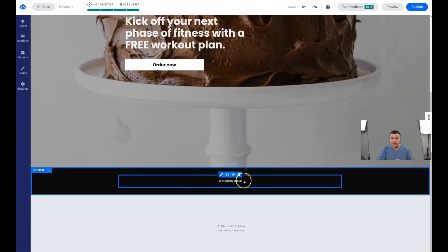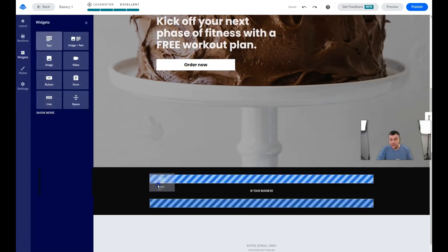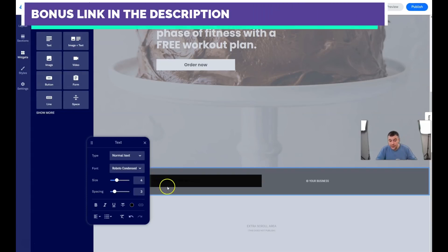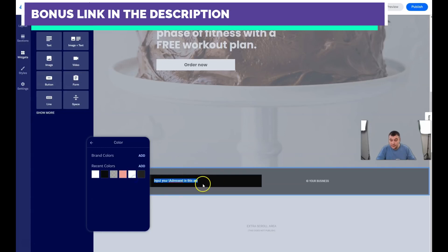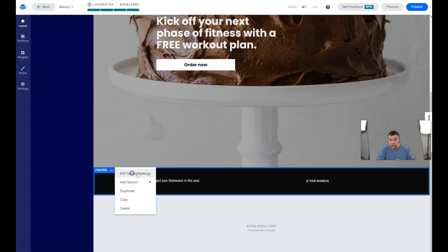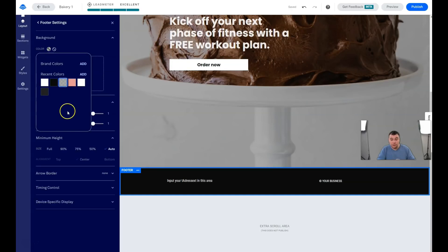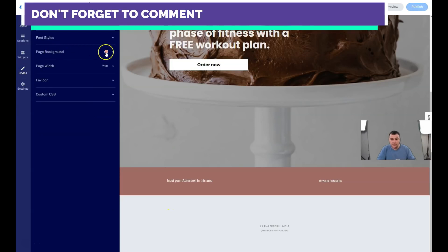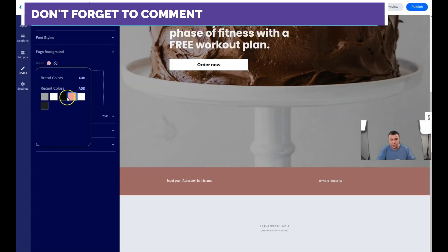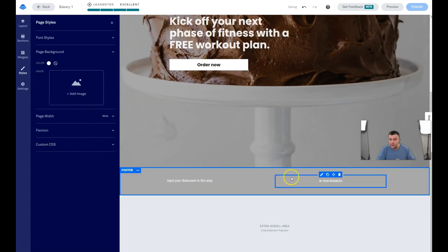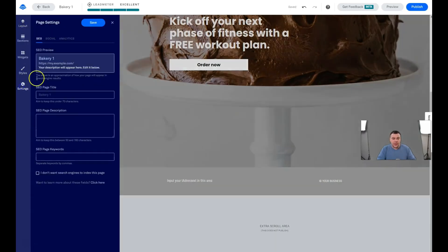Of course you need to add contact information about your business. In the footer you can add text with your address and other details. The text might not be visible if it's black on a dark background, so you can change the font color as you wish.